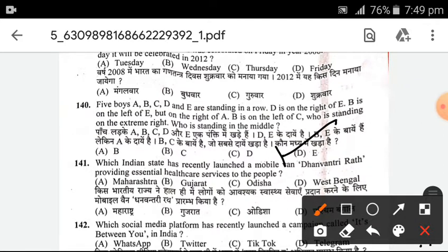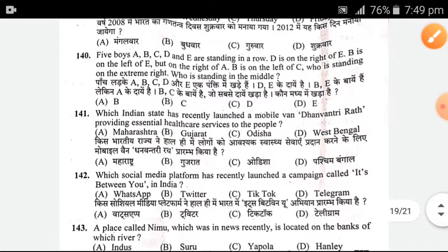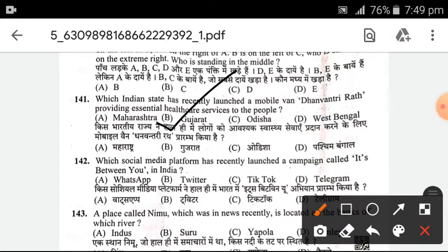Which Indian state has recently launched mobile van Dhanvantari Rath, providing essential healthcare services to the people? It was launched by Gujarat. Which social media platform has recently launched a campaign called 'It's Between You' in India? WhatsApp started this campaign.